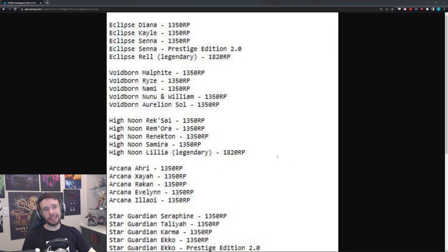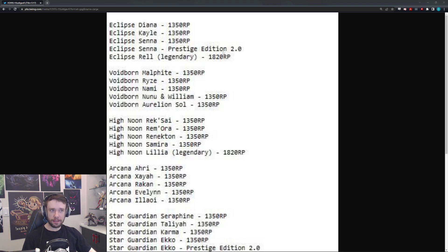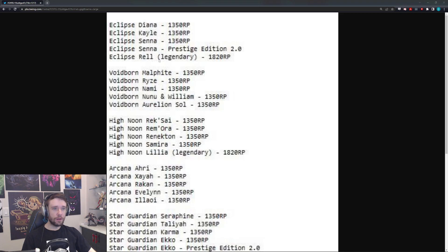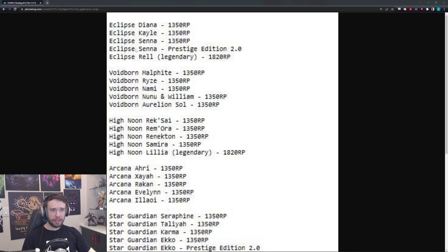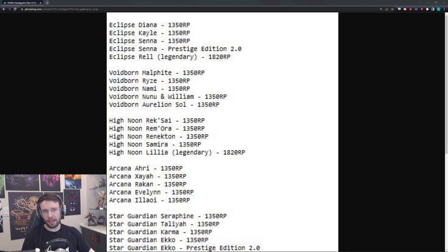So, Eclipse Diana. We have an Eclipse skin line for Diana, Kayle, Senna, so Senna gets the Prestige, and Rell. Rell getting a Legendary Eclipse skin. Now, I mean, this kind of makes sense. Diana, of course, makes sense. And Kayle kind of makes sense. It's almost like, you know, it kind of makes sense, I think.